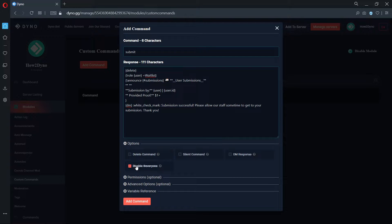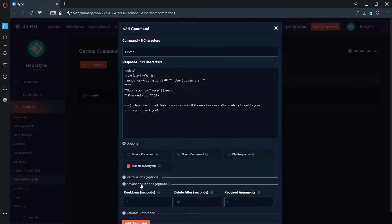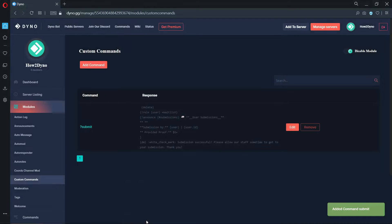Disabling Add Everyone will prevent users from tagging everyone in the server using the custom command. This setting is optional. Now, scroll down to the Advanced Options and add one to required arguments. This will prevent members from sending blank messages. Finally, add the command.